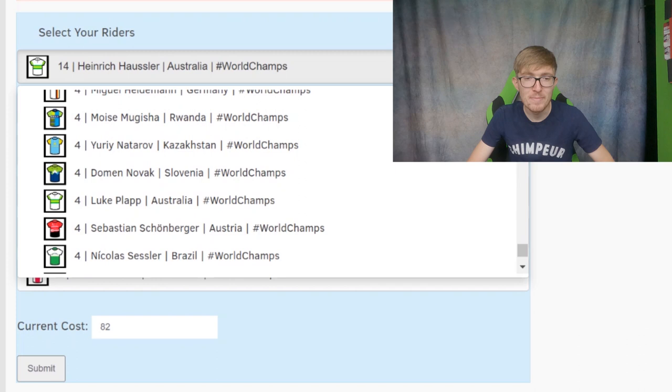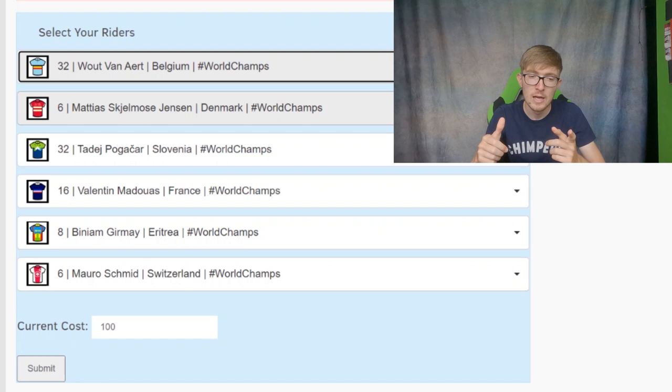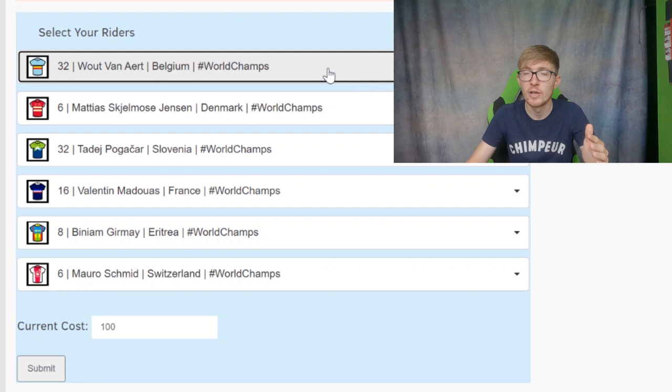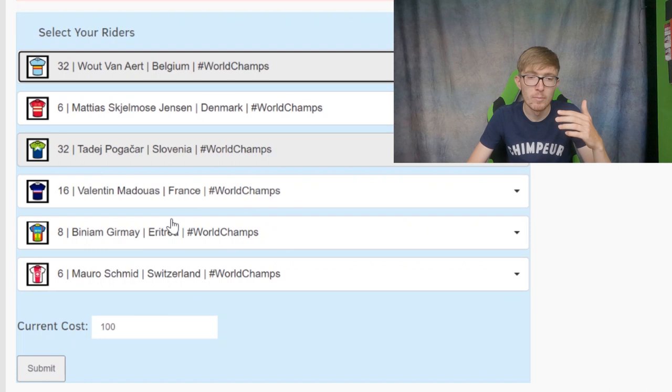And then the four-point riders, I think the best one is Magnus Sheffield pretty easily. Maybe Luke Plapp, maybe Novak for the assist points. So now that's all the riders. I want to take you through what I'm kind of thinking in terms of teams. Your first option, you can't pick all three of the big ones. You can't pick Wout, Van der Poel, and Pogačar. You have to sacrifice one. So your first option is kind of to do something where you have something like this on the screen, where you have Wout Van Aert, Pogačar, or whichever way around. You could have Van der Poel there as well. And then you've got some six-point riders in Mauro Schmid and Skjelmose, Biniam Girmay, and Valentin Madouas.